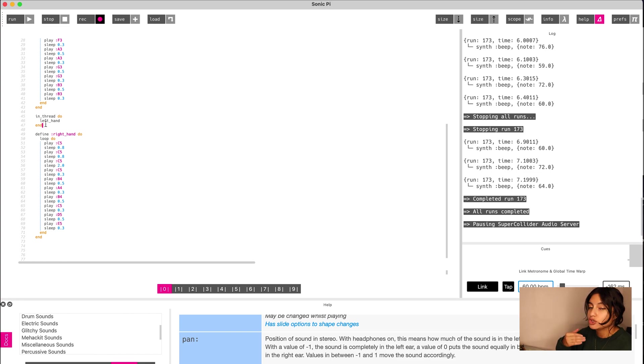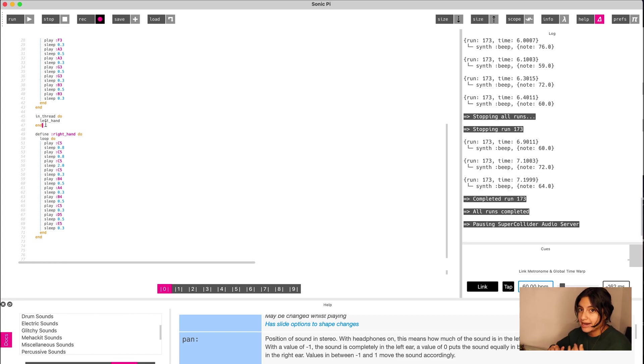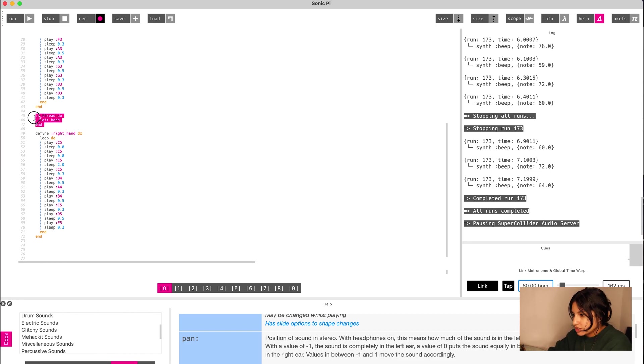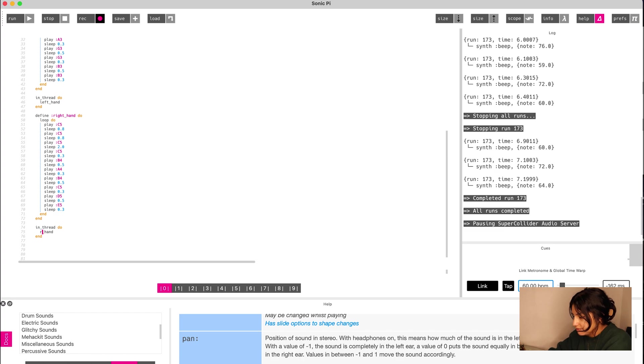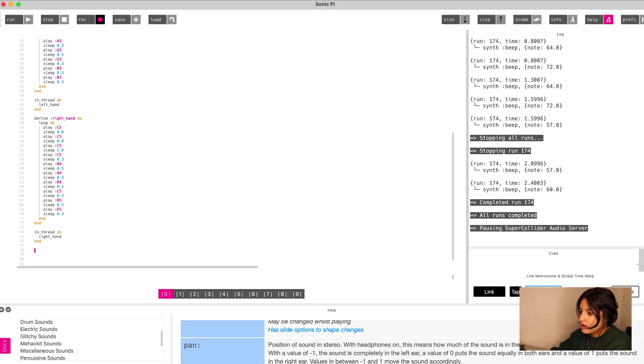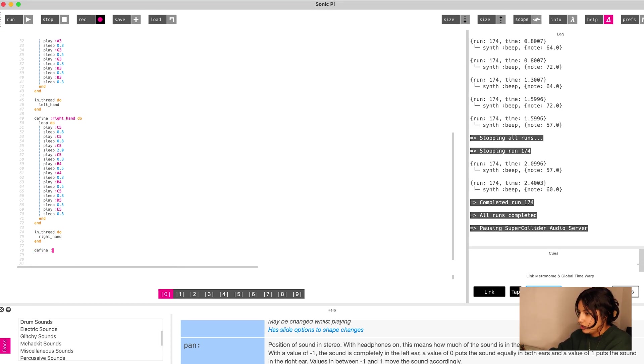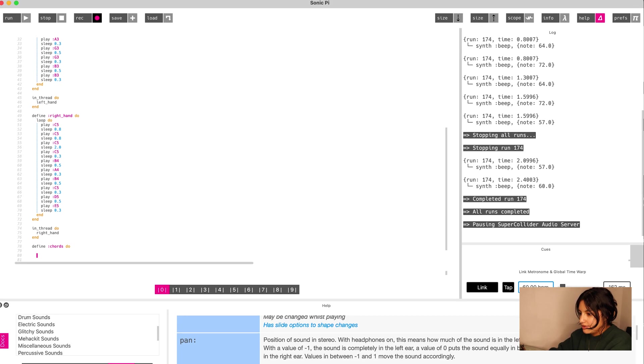I'm just going to copy this. And then I removed that right hand call. I'm just going to do right hand call here. Now we can use our new function where we're going to call our chords. I'll just call this chords and then end that.